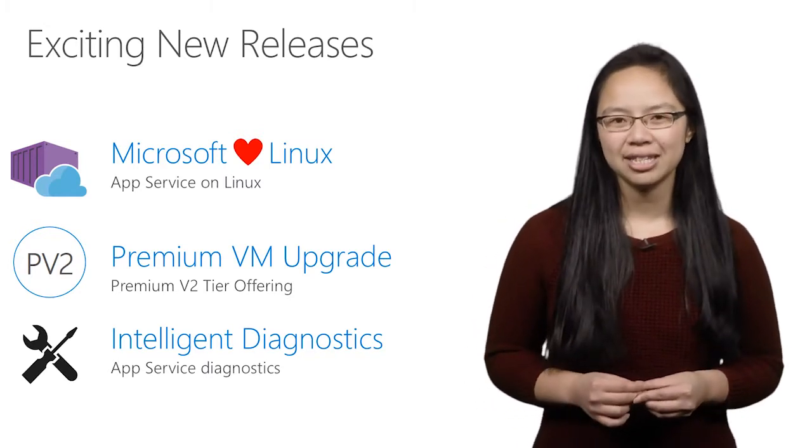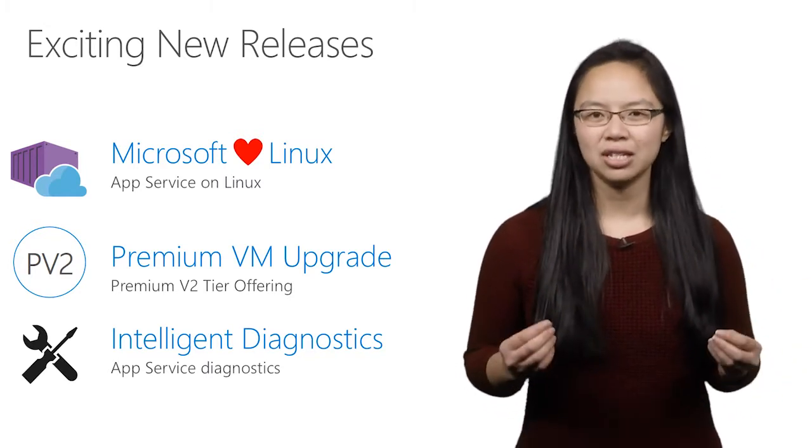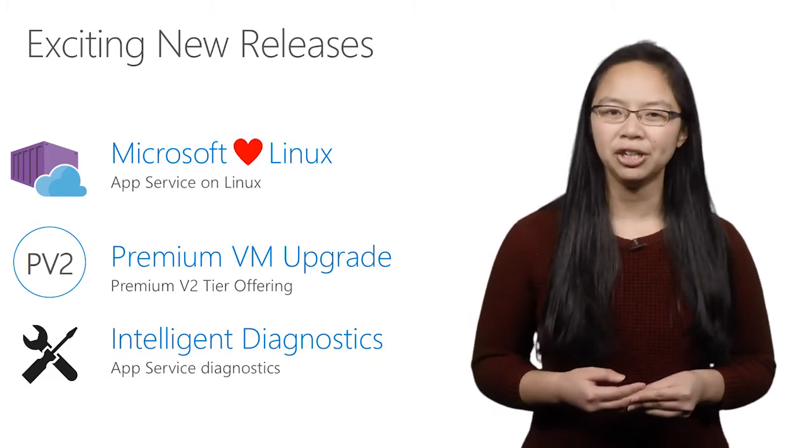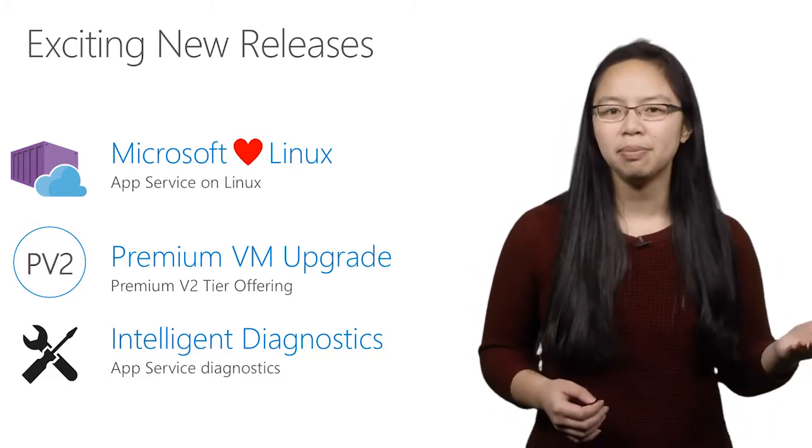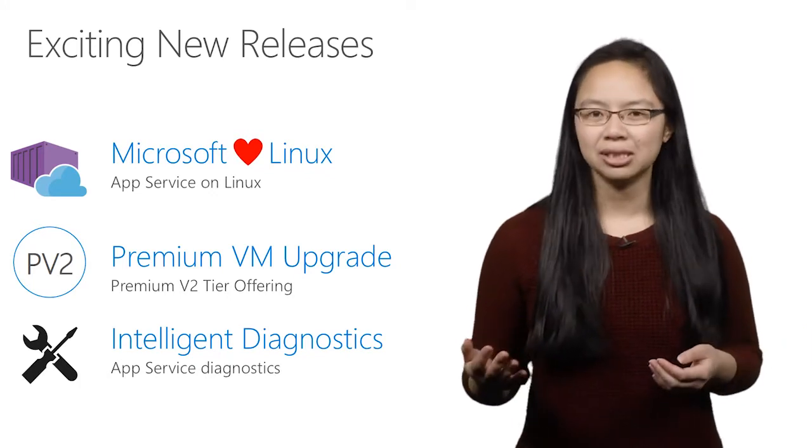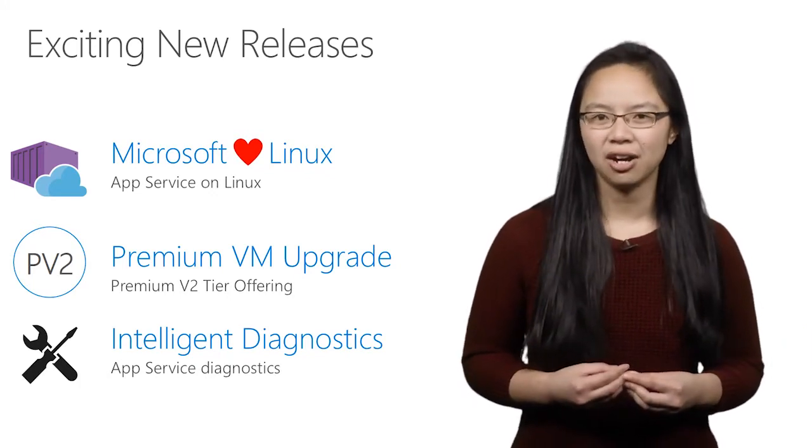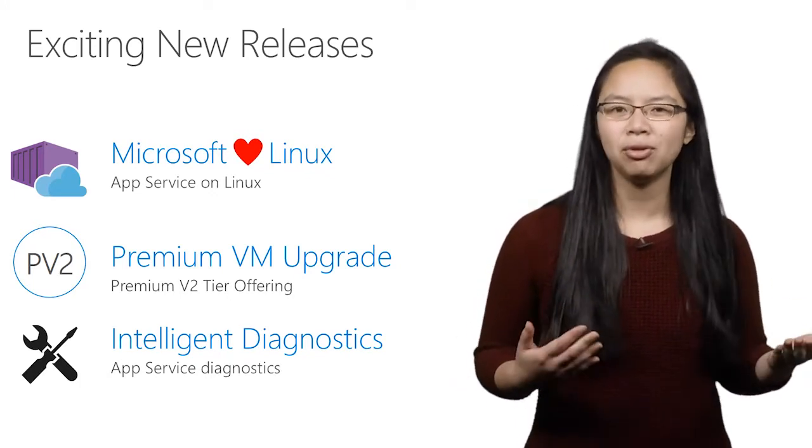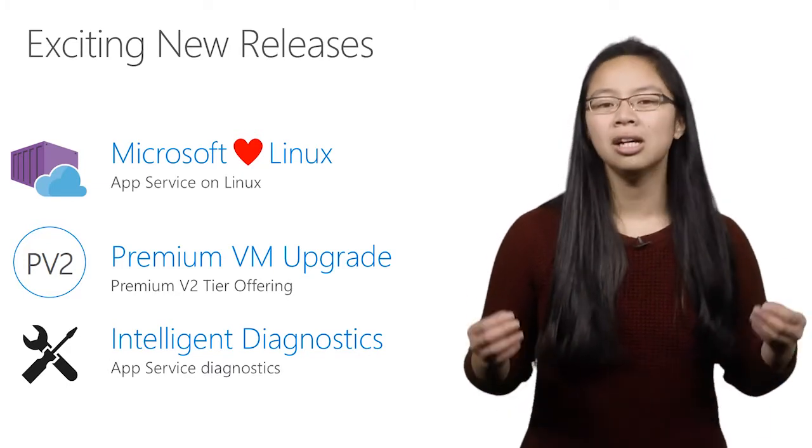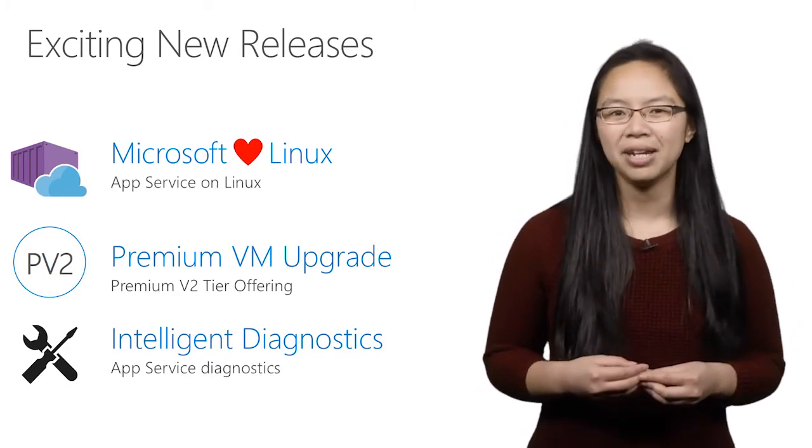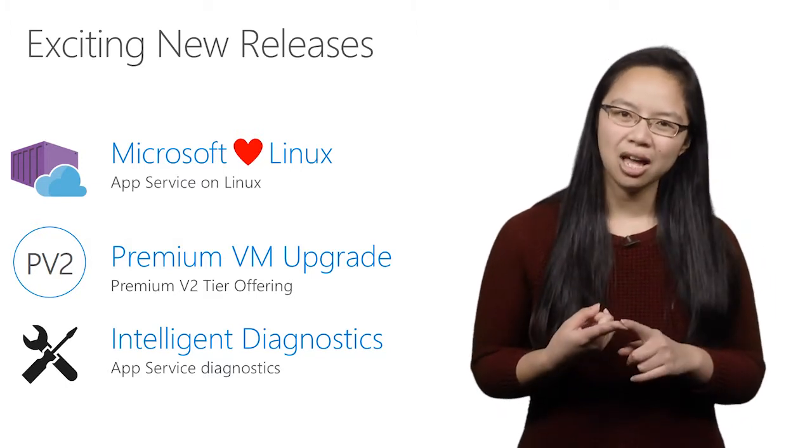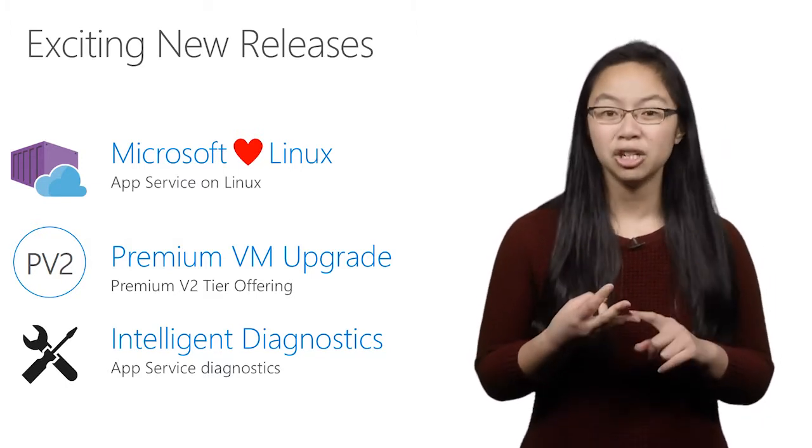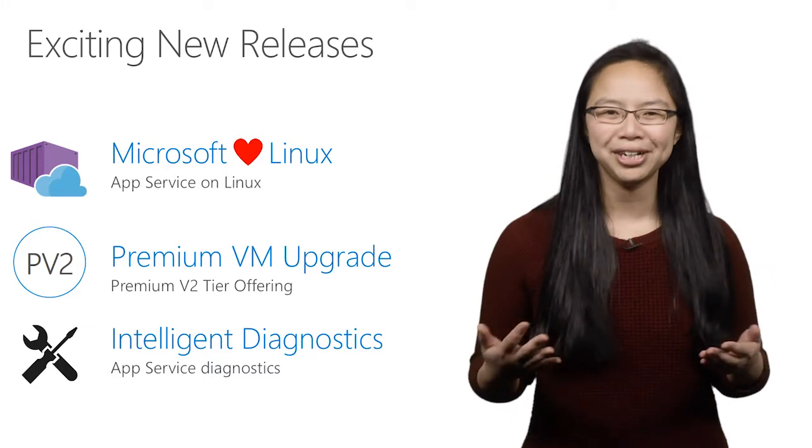Along those lines, we have released App Service on Linux, which allows you to run your web app on Linux. Either use our built-in images or bring your own container with our Web App for Containers offering to get your web app up and running in minutes. Our Linux offerings have the benefits that you love about App Service: deployment slots, auto scale, custom domain inserts, and more.